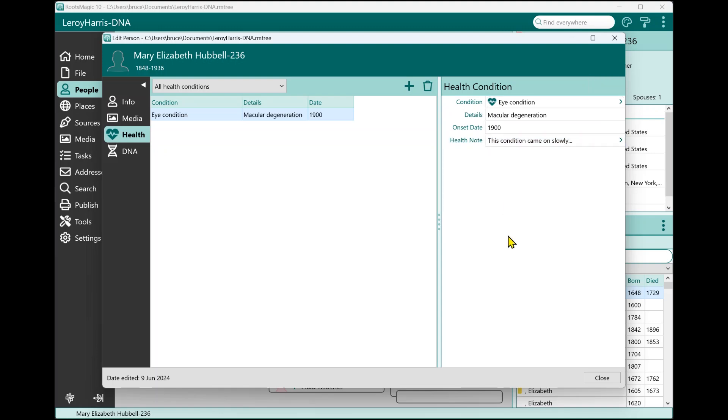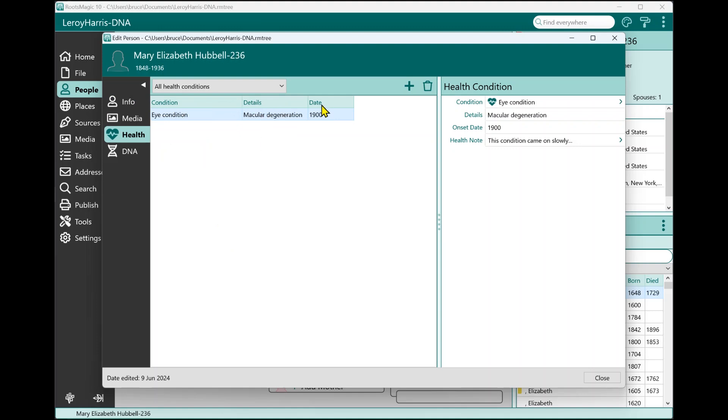I'm going to go ahead and save that. And I now have this health condition entered for Mary. Now I can go and I can enter as many different health conditions as I'd like. This could have hundreds of them if the person was particularly unhealthy. If this list gets fairly long, you can sort it by clicking on the header on any of these columns. So I could sort it by the condition, I could sort it by the actual details that I've typed in, or by the date to get a timeline of the health conditions.